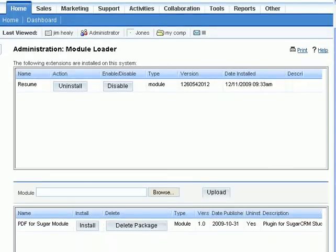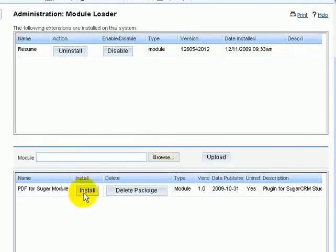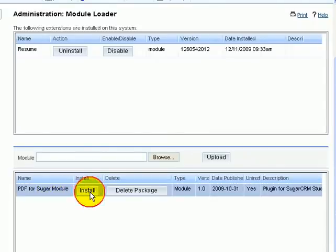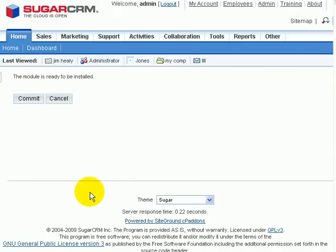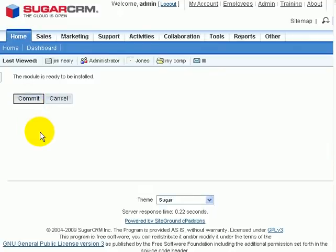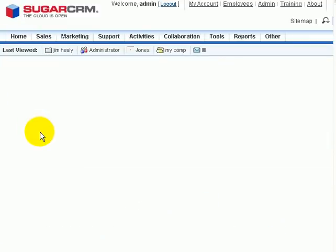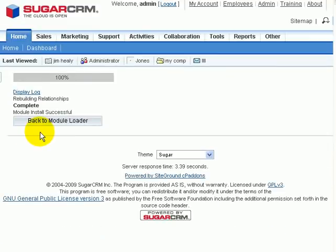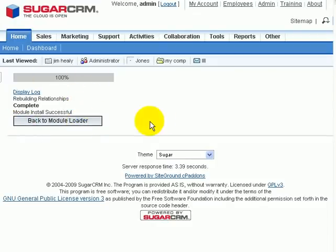I'll scroll down a little bit here, and there you can see the PDF4Sugar module. All that's left to do is click install to install the module into Sugar. It just said the module is ready to be installed. I click commit, and it tells me that it's been 100% installed, and I can click on back to module loader.